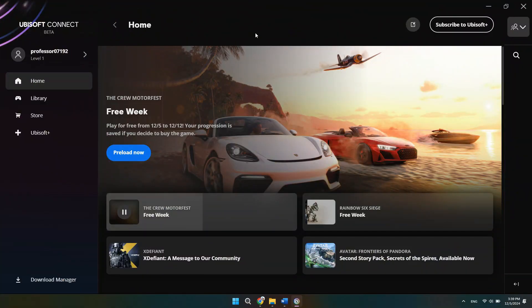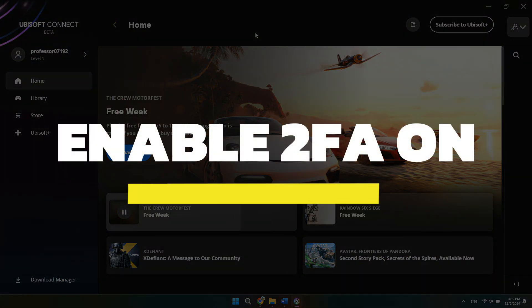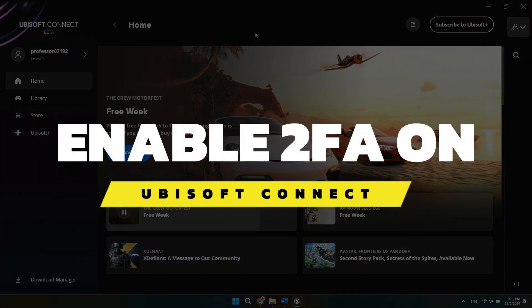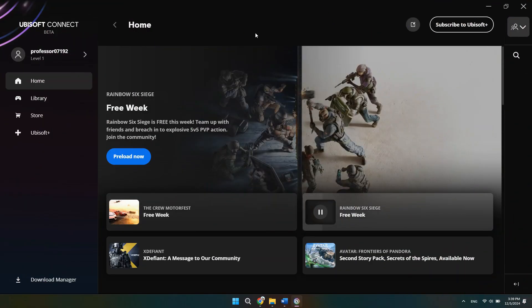Hey guys, in this video I will show you how to enable 2FA on Ubisoft Connect. Alright, so let's begin.